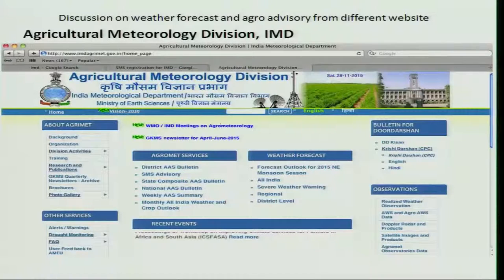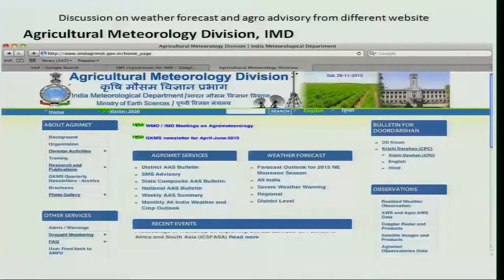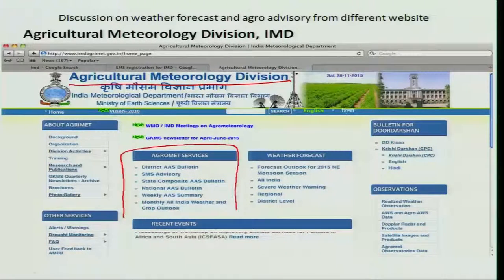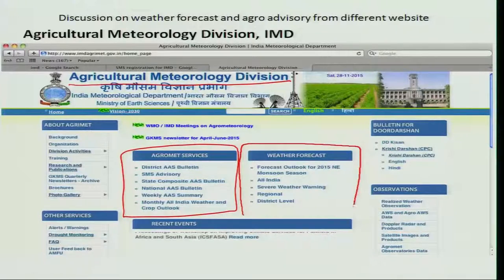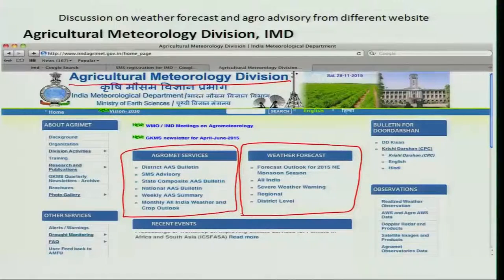The medium range weather forecast issued by the IMD has been taken by the AMFU unit to prepare the weather-based agro advisory. Those informations are provided in the Agricultural Meteorology Division website. It provides a lot of information such as agro advisory services, weather forecast on a weekly or daily basis, as well as information at district level, state level, and national level.